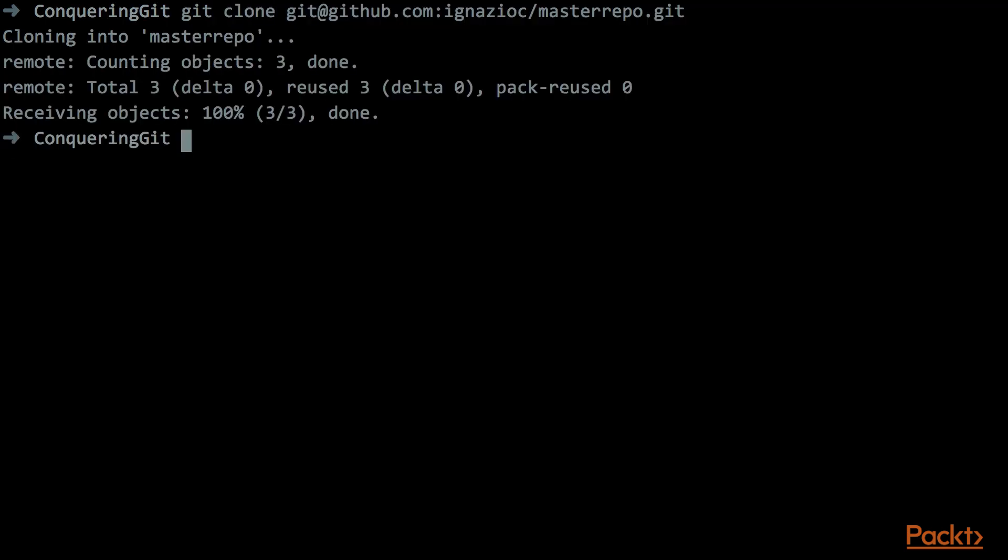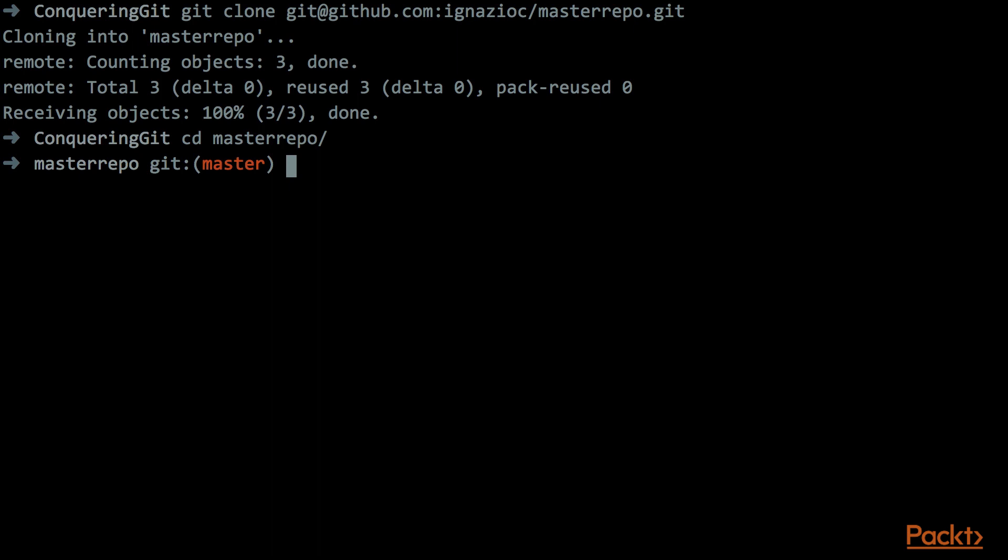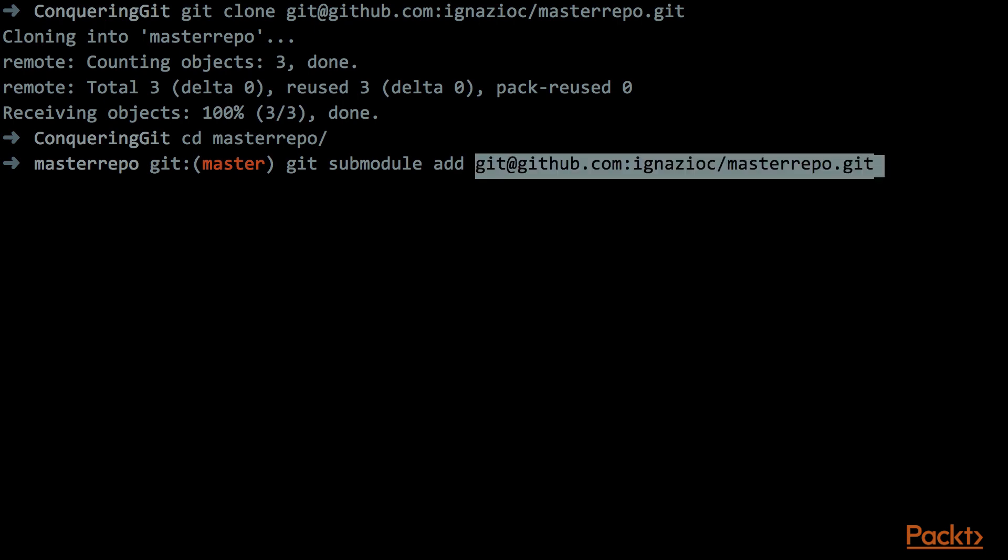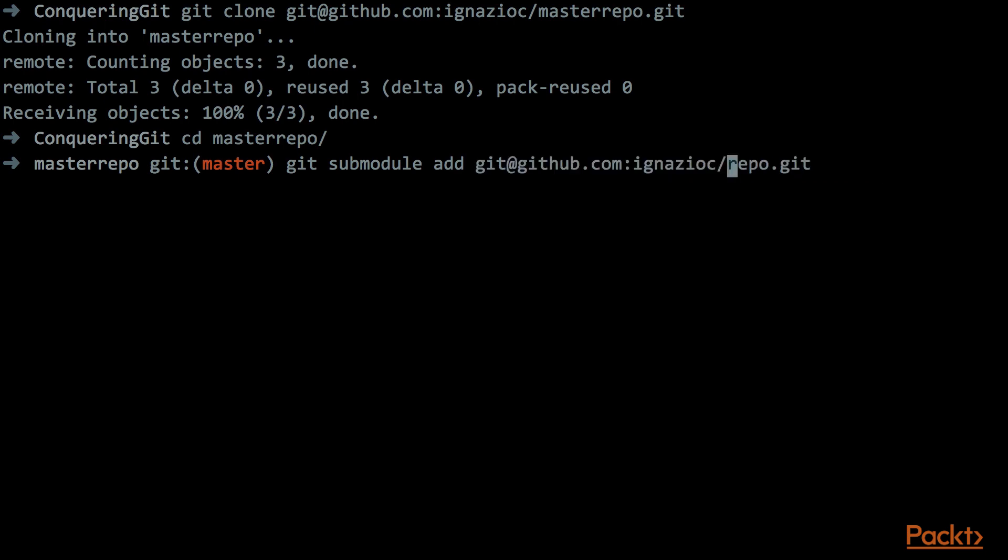Now that we have our working copy, we need to go inside this folder, and now we can add the submodules. To add a submodules, we need to use the git submodule command. And the git submodule, as well as most of the git commands, has several subcommands, and the one that we need to use in this case is the add subcommand. So the full command is git submodule add, and then we need to specify the URL of the repository that we want to use as a submodules, that in this case is this one, subrepo.